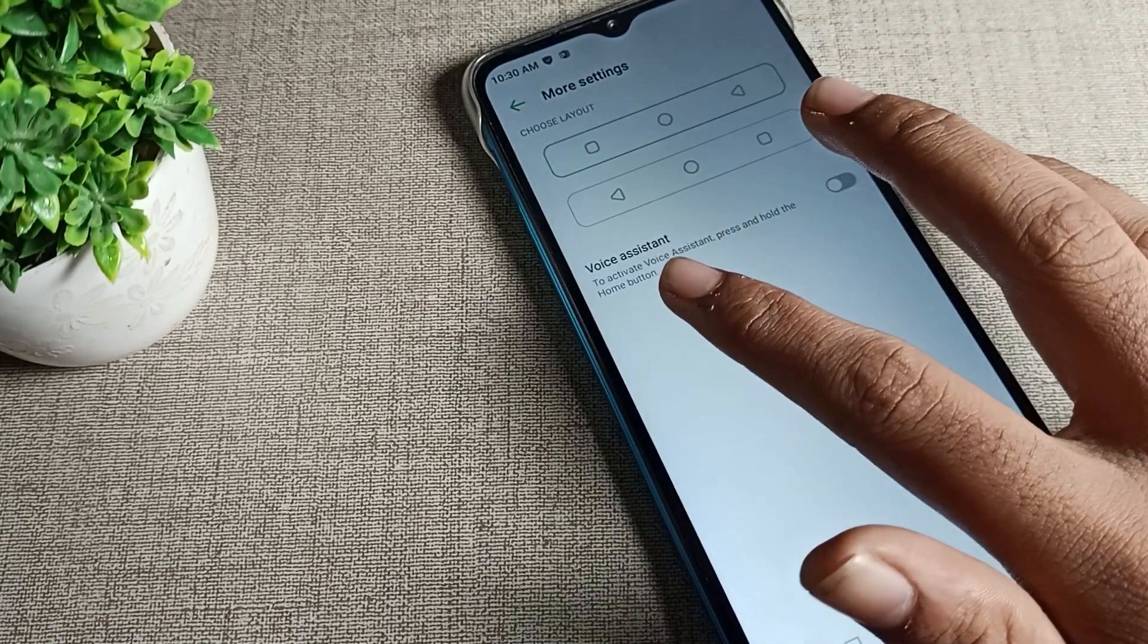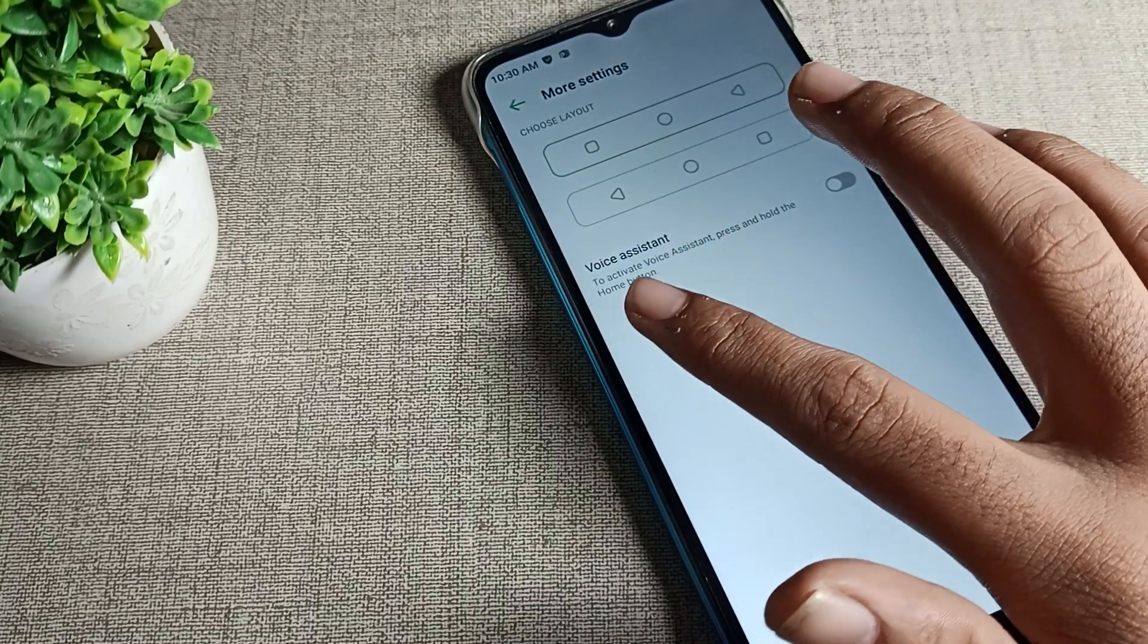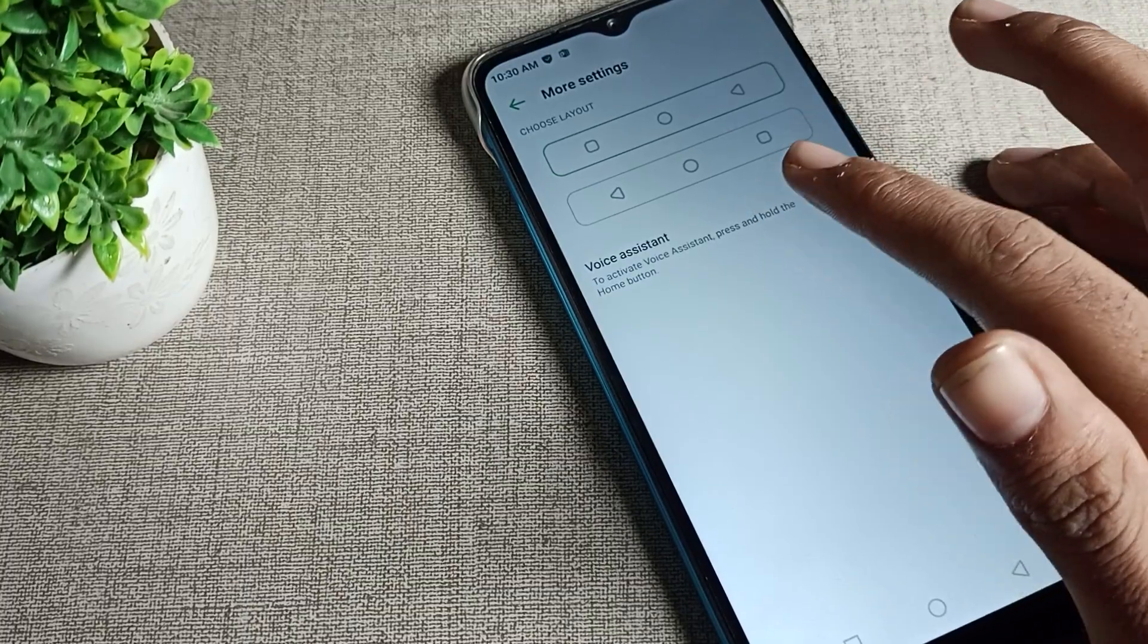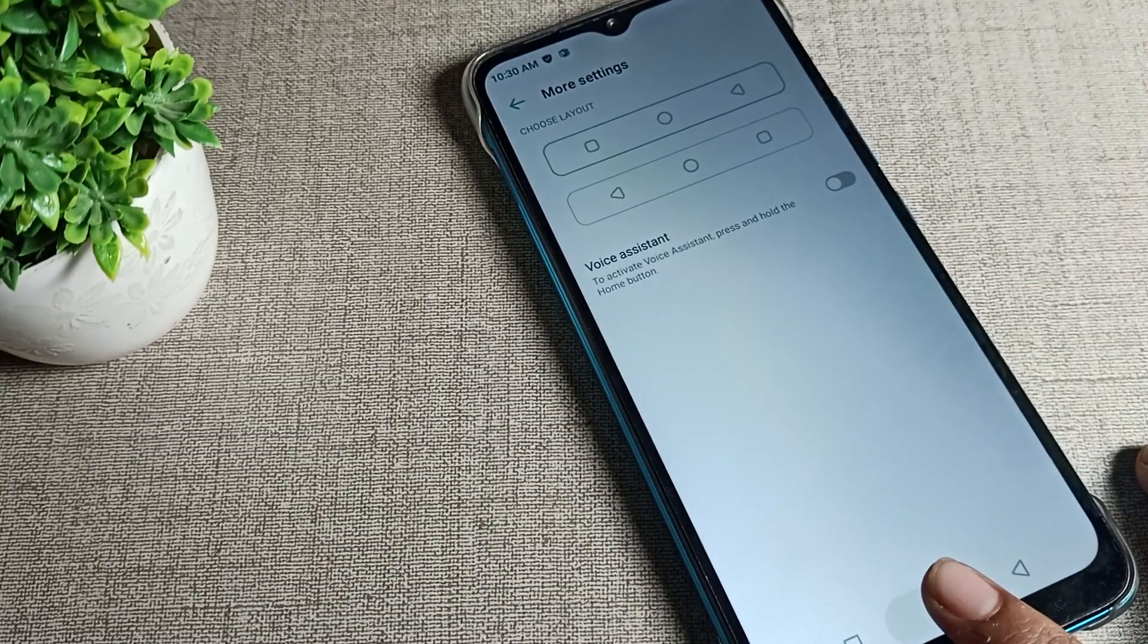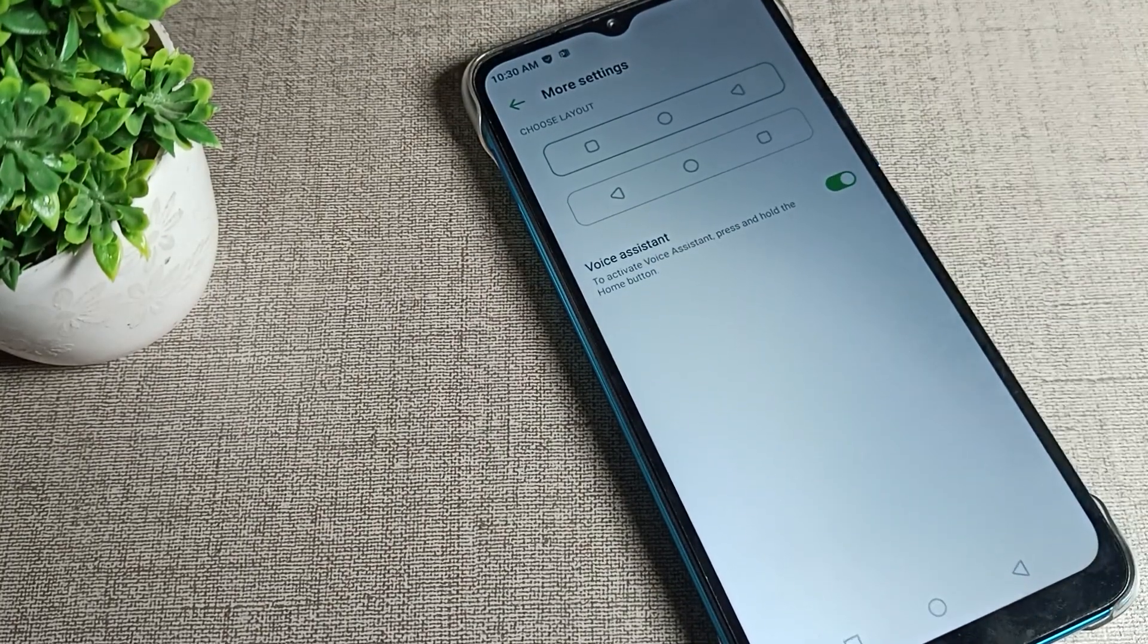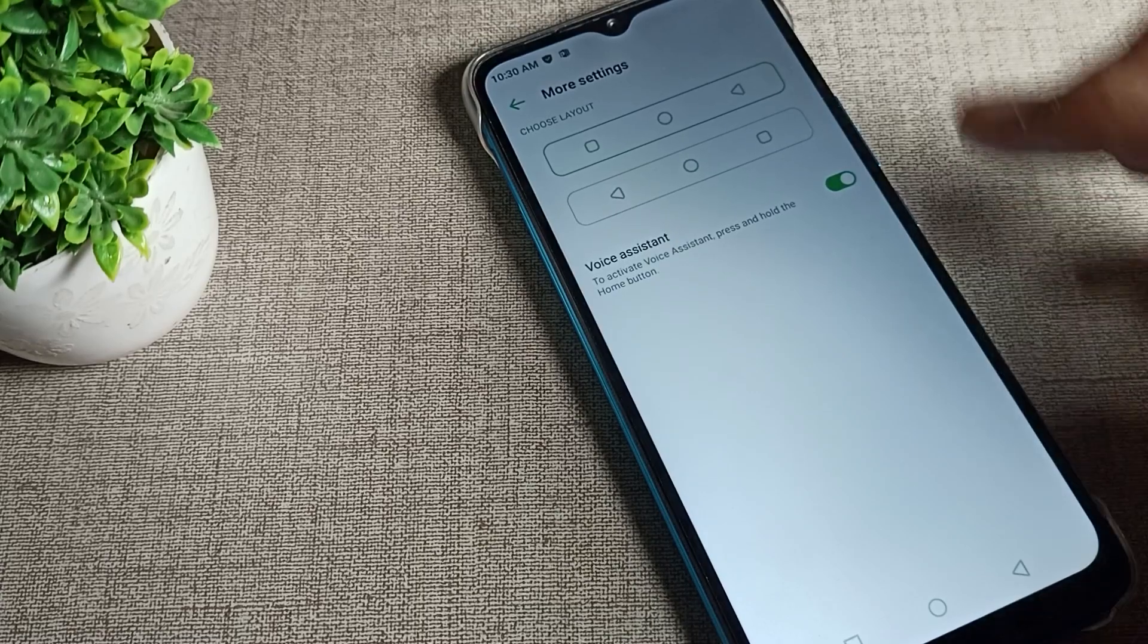First of all, we'll read this notification: to activate voice assistant, press and hold the home button. We will enable it. After enabling, you can use it.